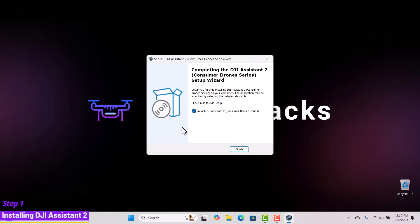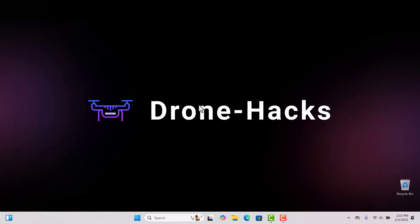Once your installation is completed, uncheck launch application and click finish. Now, let's move on to step two, creating a DroneHacks account.